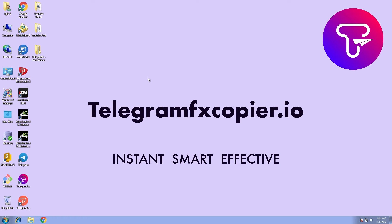Hi, in this video I will be showing you how to execute signals automatically from any Telegram channel to MetaTrader 4.